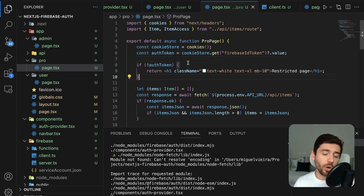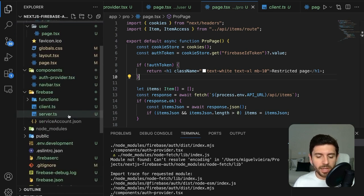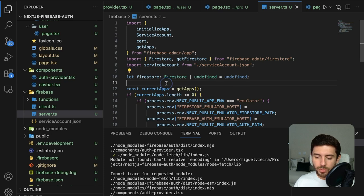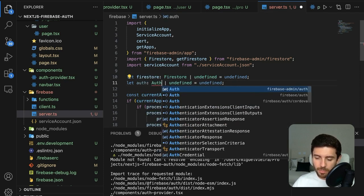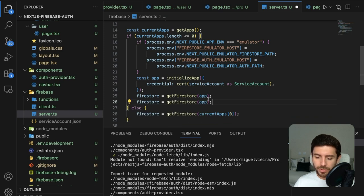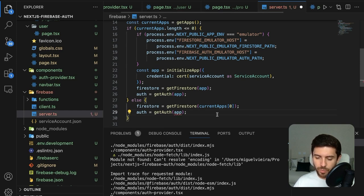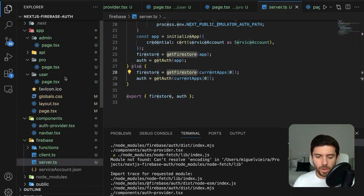To handle authentication on the server side, we need the auth object from firebase-admin on the server. Go back into our server file in the Firebase folder and create a new variable called auth of type Auth from the admin module. Do the same as we did with Firestore — initialize it from the app if no current apps exist, or from the current app otherwise — and export the auth.